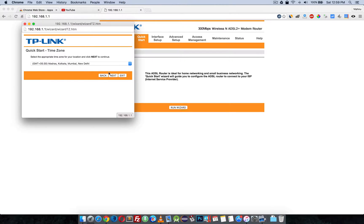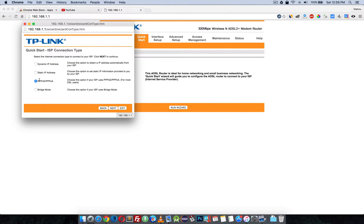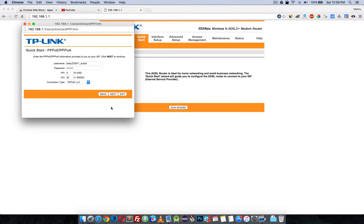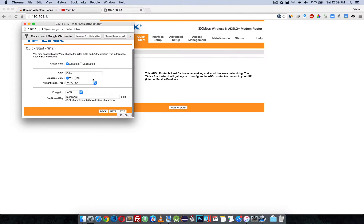Select the time zone, then select PPPoE or PPPoA and click Next. Here you need to enter your broadband username and password. You should type VPI as 0 and VCI as 35, and set the connection type to PPPoE LLC, then click Next.